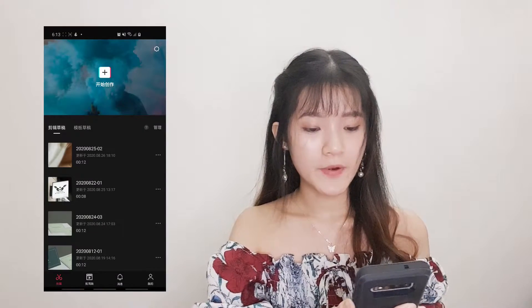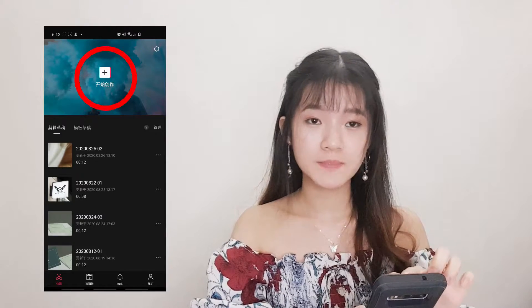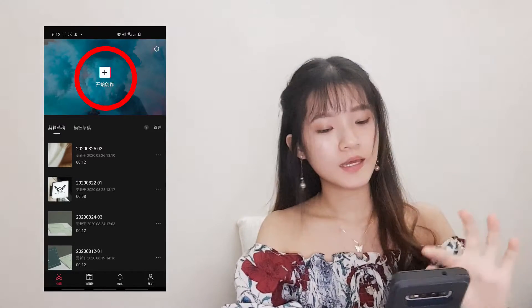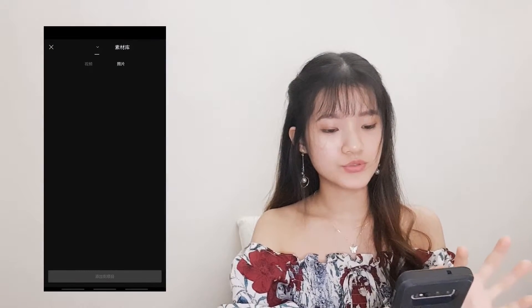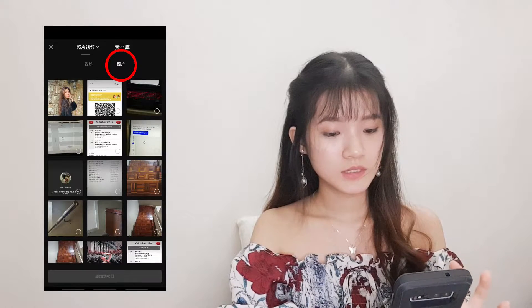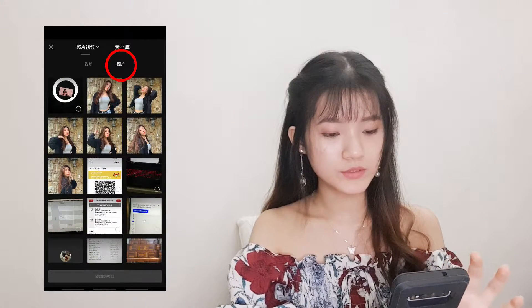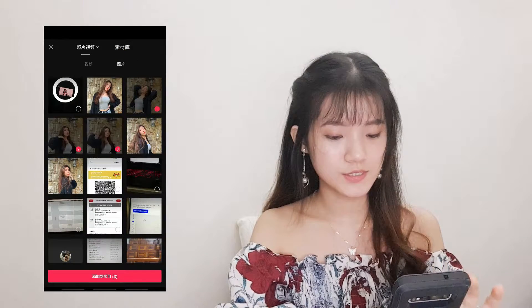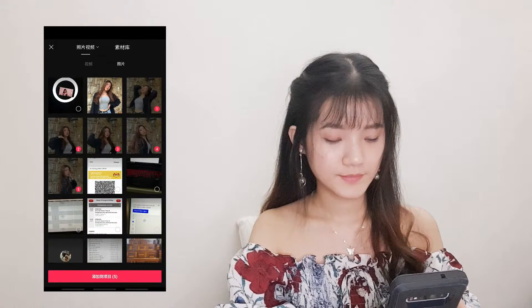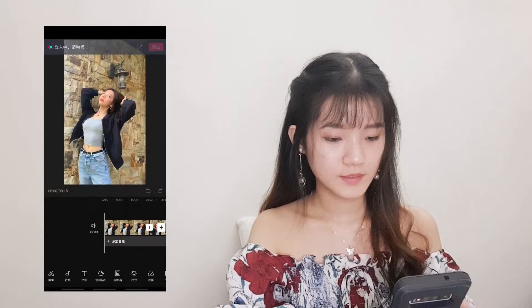First of all, you want to open the app and then press the plus button on top. After that, you're going to choose your pictures. Here I will choose my friend's pictures.